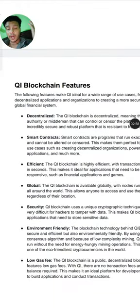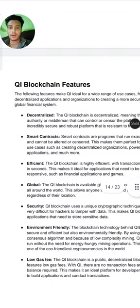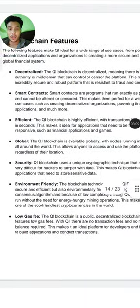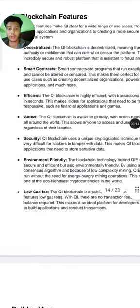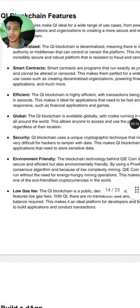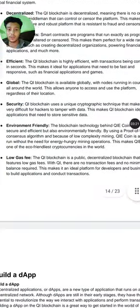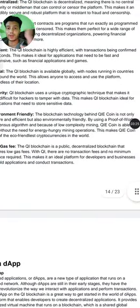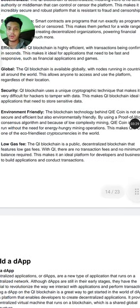QI blockchain features include decentralization — everyone knows QI blockchain is decentralized, which makes it very secure and strong. Smart contracts provide efficient global security. QI blockchain uses a unique cryptographic technique that makes it very difficult for hackers to tamper with data, making it ideal for applications that need to store sensitive data.